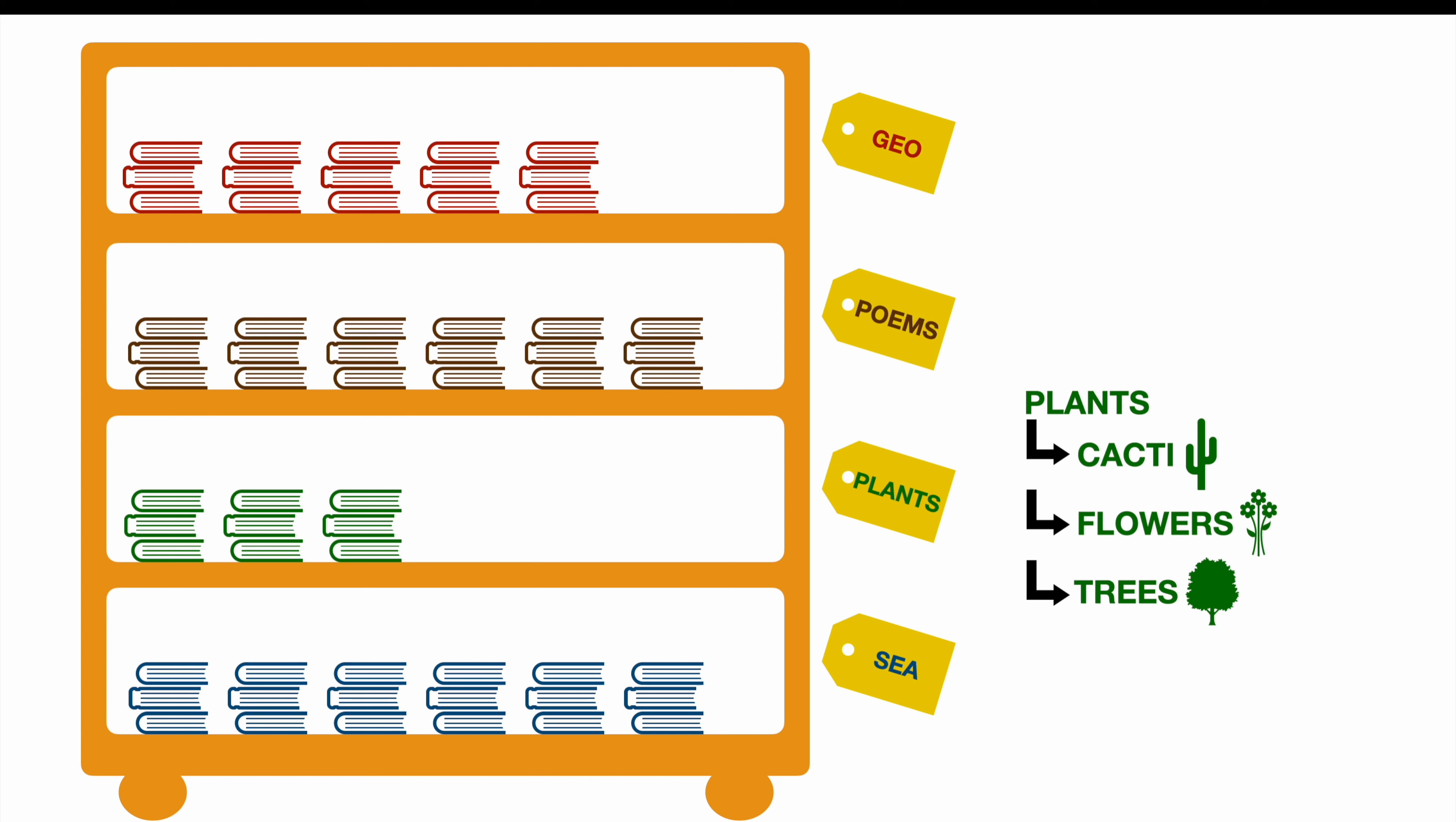But of course, there's not only one book about trees in our library. So we could subdivide the trees section into palm trees and conifers. Of course, we could dig even deeper. But let's stop at this level for the moment.